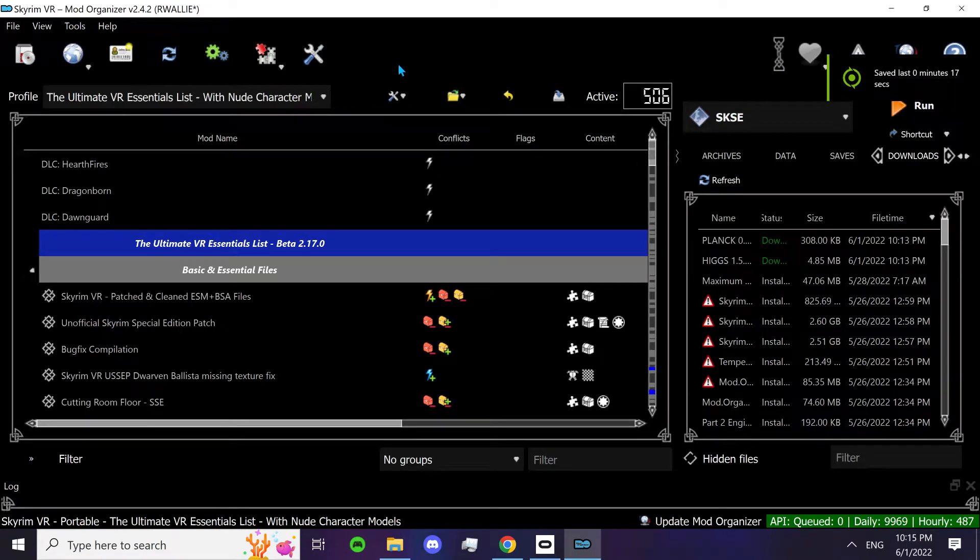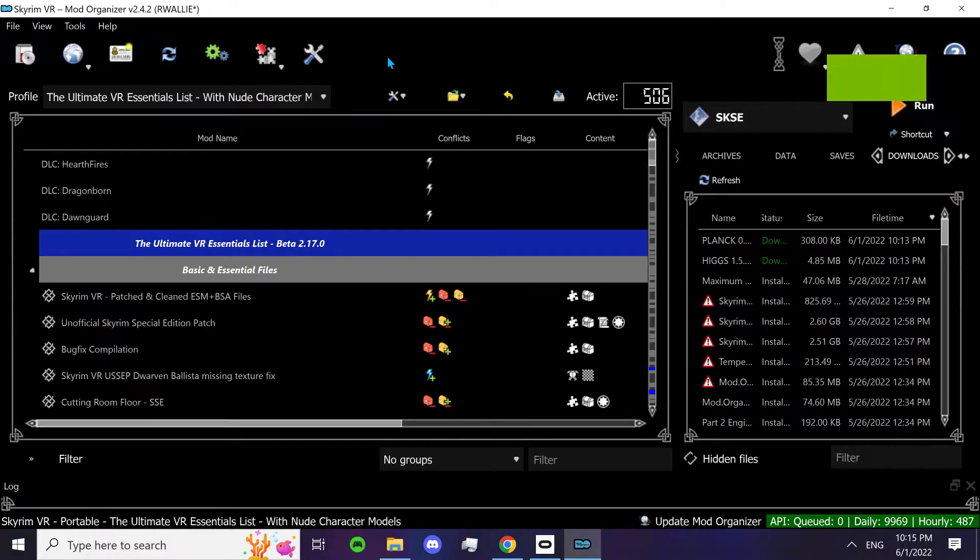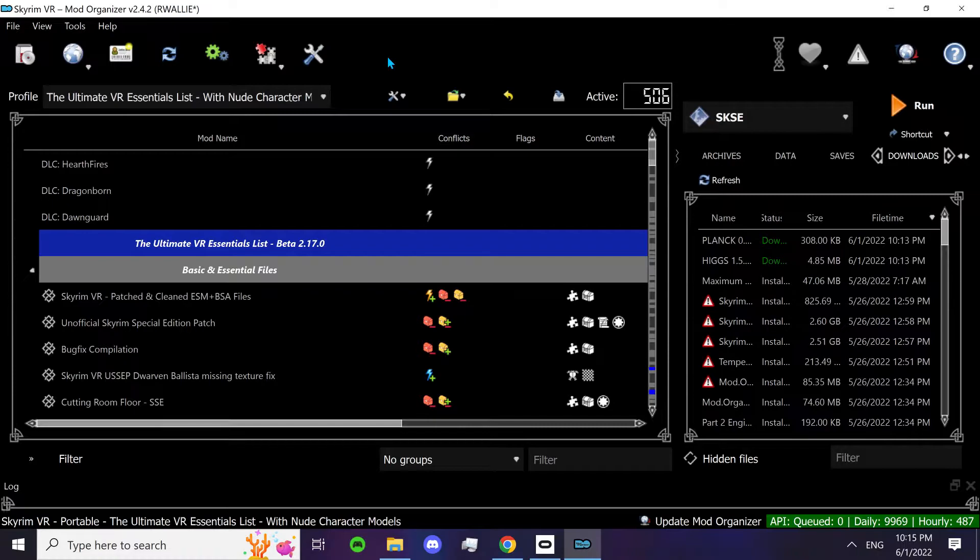Hey guys, what's up? So basically I see this question every day in the Wabbajeck Discord server. So I figured I'd make a quick little guide to show you guys how you can add Plank into the Ultimate VR Essentials list by Timboman.